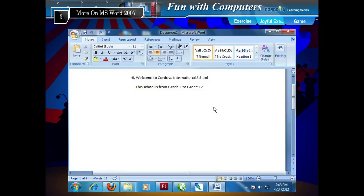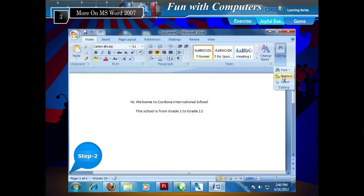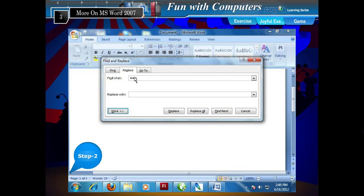Replacing Text. To replace text with some alternate text, follow the given steps. Step 1: Click the Home tab. Step 2: Click Replace from the Editing Group. The Find and Replace dialog box appears. Step 3: In the Find What box, write the text you would like to search for.